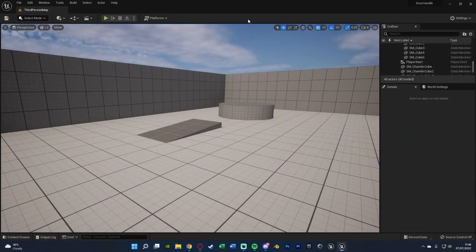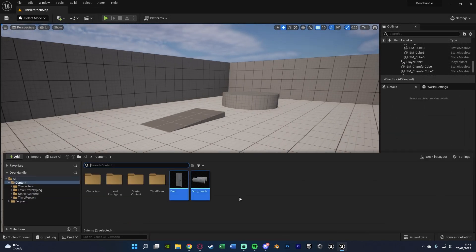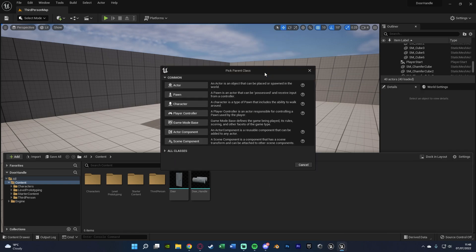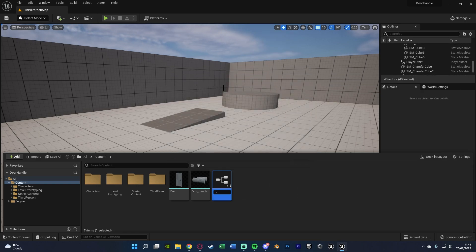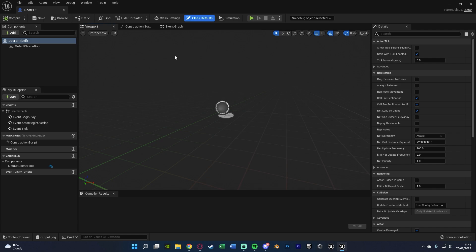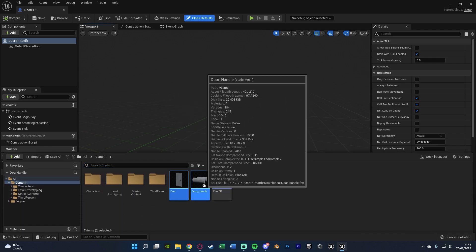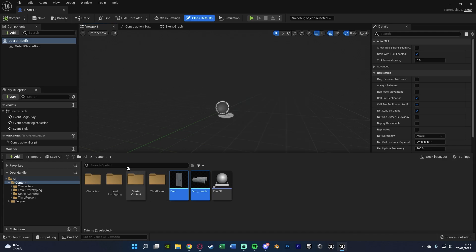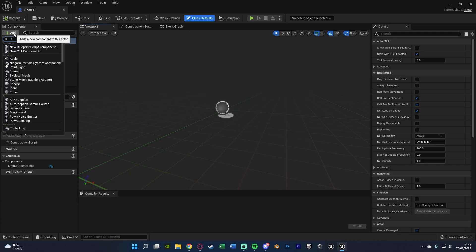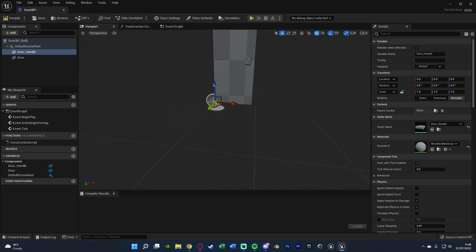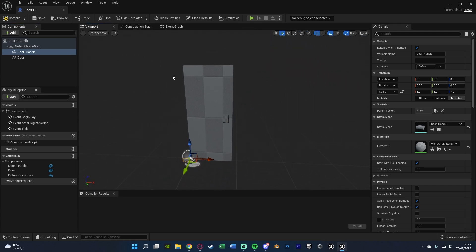Once you've got your door and handle imported, we're going to create a blueprint. Right-click, create a Blueprint Class, create an Actor — I'm going to name this 'door_bp'. Opening it up, I'll hit Ctrl+Space and select both of my static meshes for the door. Back in the blueprint I'll add static mesh with multiple assets, and now we've got both the door and door handle in here.